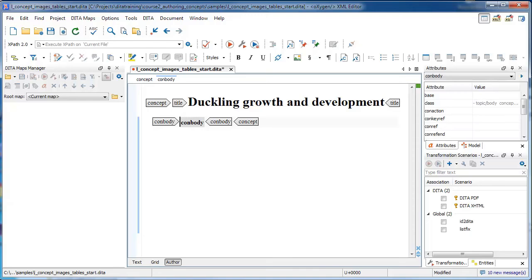In this video, we will learn how to create a figure with a title and an image in DITA. We will be starting in Oxygen XML Editor version 17 on a PC, in author view with full tags displayed.